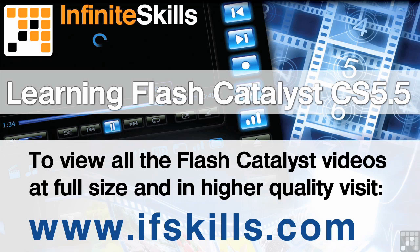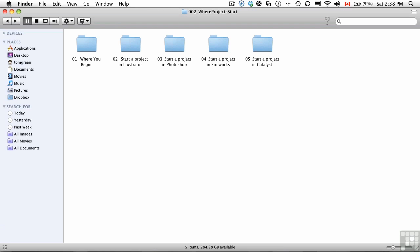This video is just a short extract from the entire course. If you wish to see all of the videos from this series at higher quality and in far larger screen size, head over to ifskills.com.